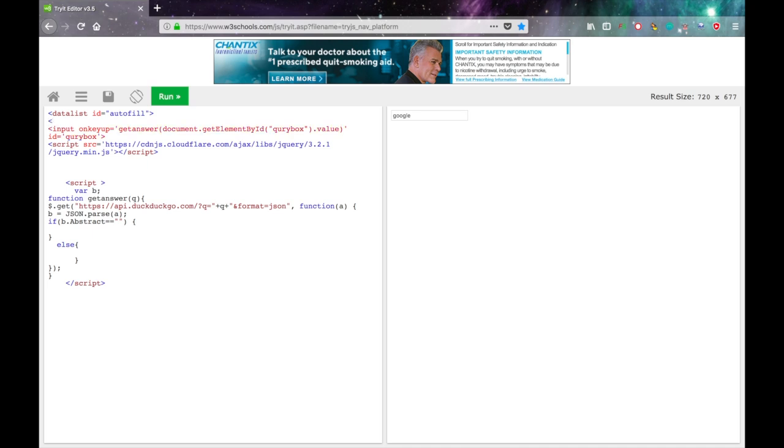And then we'll add an option. Normally these will have a value so that you can set the values of the autofill. But since JavaScript is going to be doing that, don't give it a value.